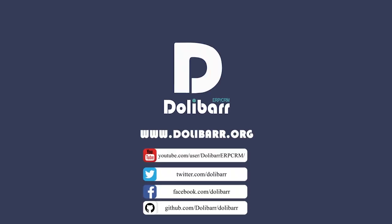For more information, visit www.dolibar.org to learn more.